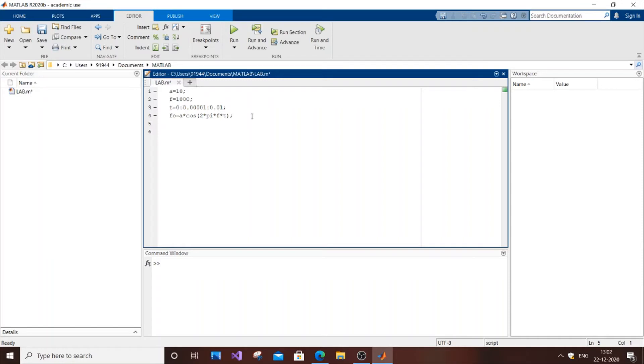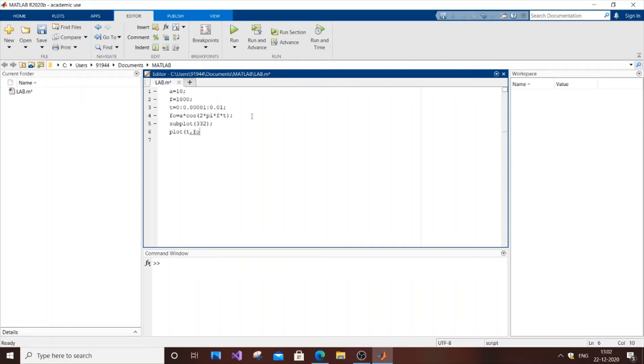Now just you're going to plot it. So subplot 332. And plot time. We have process time period. It will be time period versus our formula.